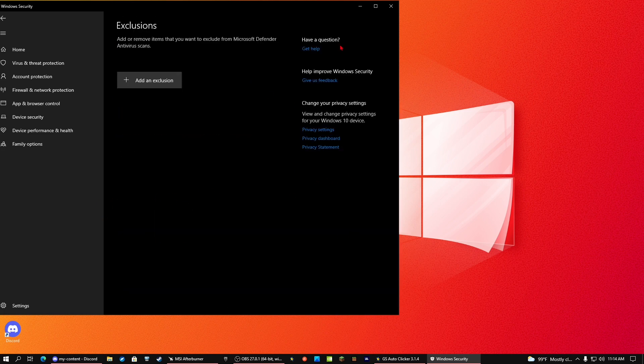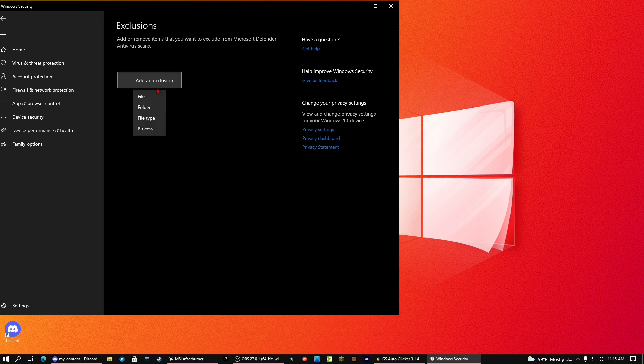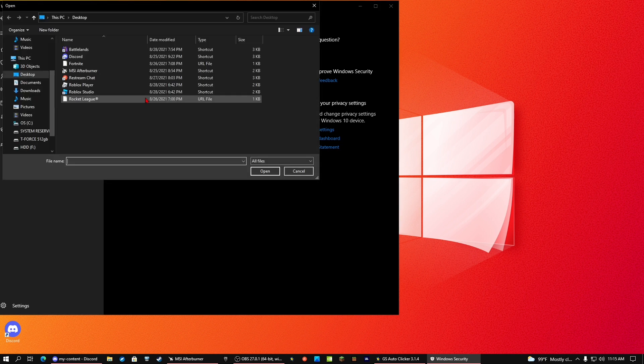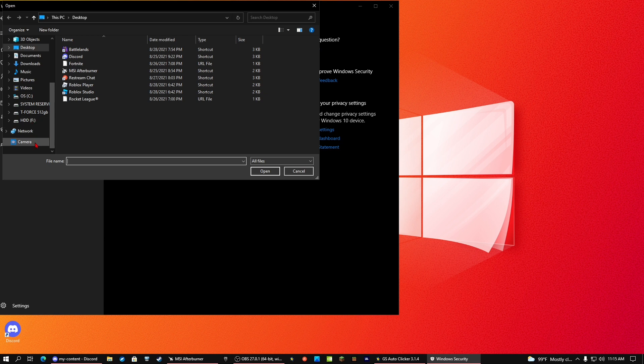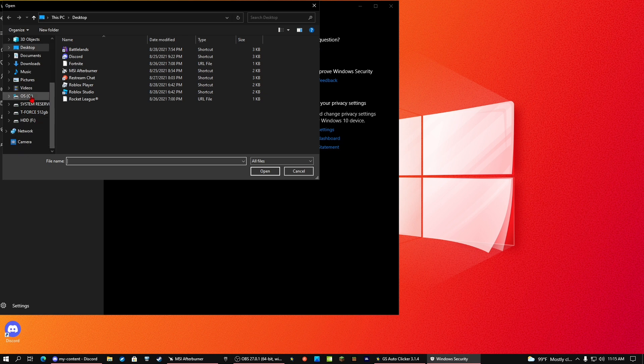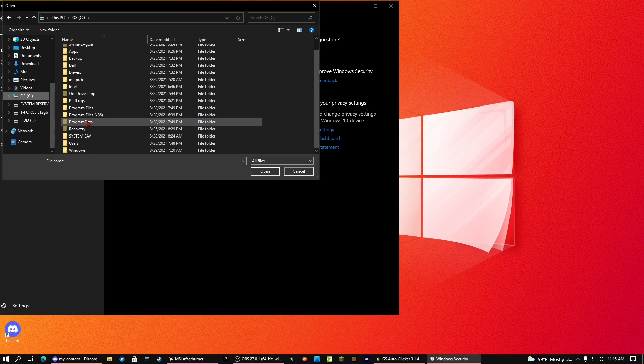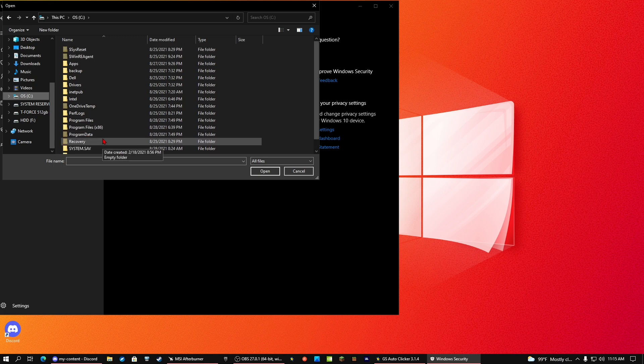Now go into exclusions. You're going to see add or remove items that you want to exclude from Microsoft Defender and Antivirus scans. Add exclusion, go into file, and what you do is you have to go into your OS drive, go into program files.